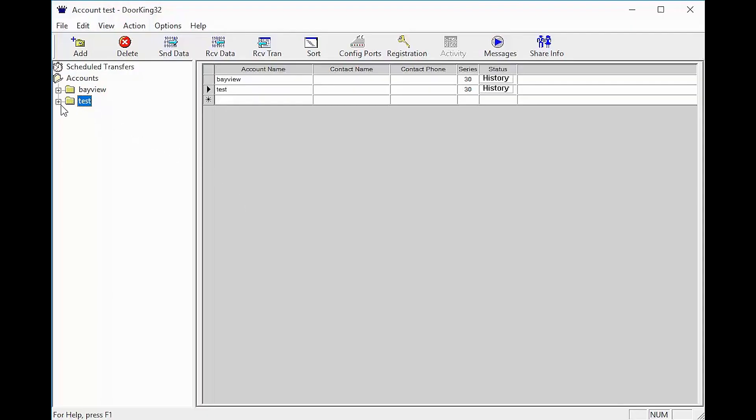let's pick an account on the left by opening the folder with the plus sign. With the folder now open, click on resident.